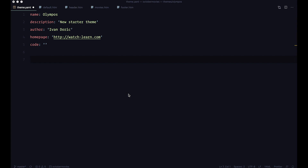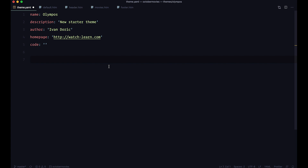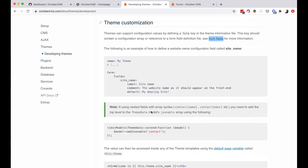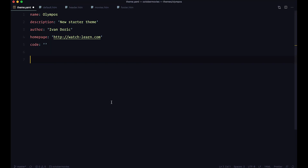To create theme options you don't have to go anywhere else but your theme. You just go to your theme, find your theme.yaml file, and in that YAML file you will define those options, just like it says in the documentation on how to set up your theme customization. Remember that this is a YAML file and indentation is very important. I suggest you install on your VS Code or whatever other editor you're using some kind of YAML validation, and it will show you if your YAML file is valid or not.